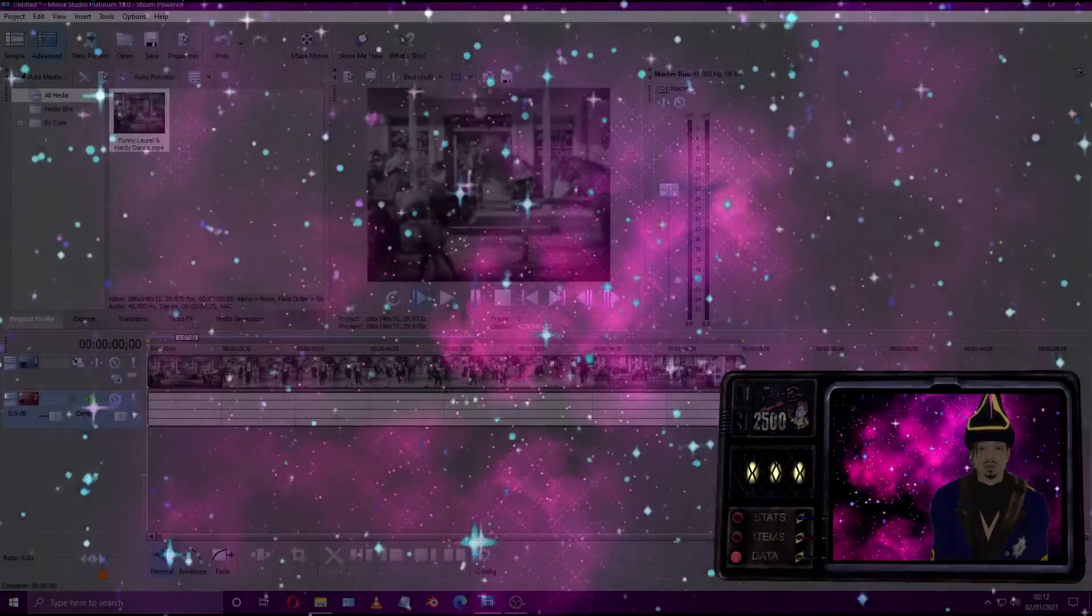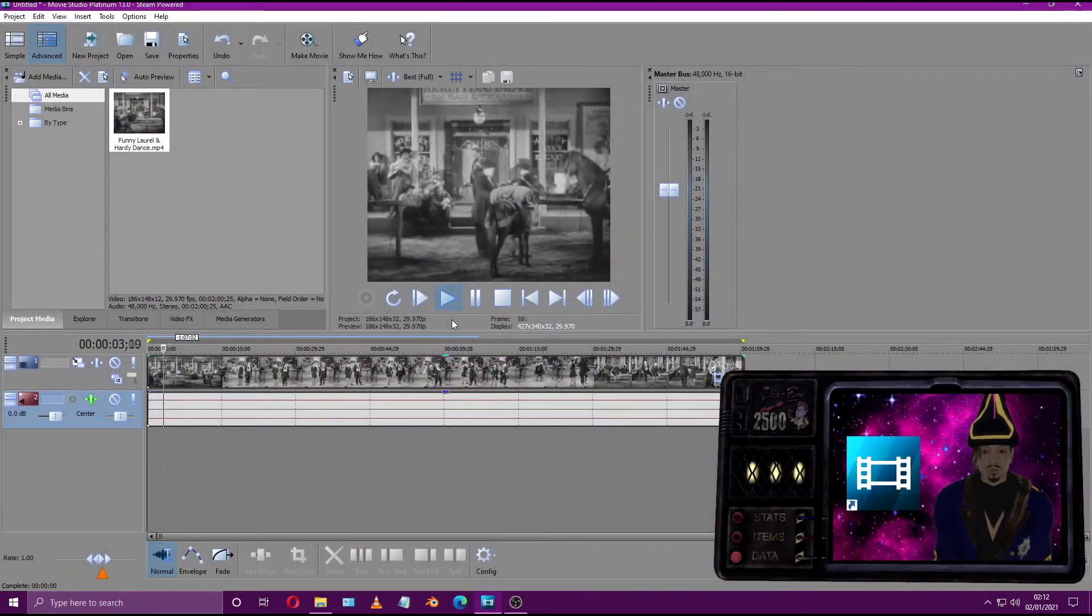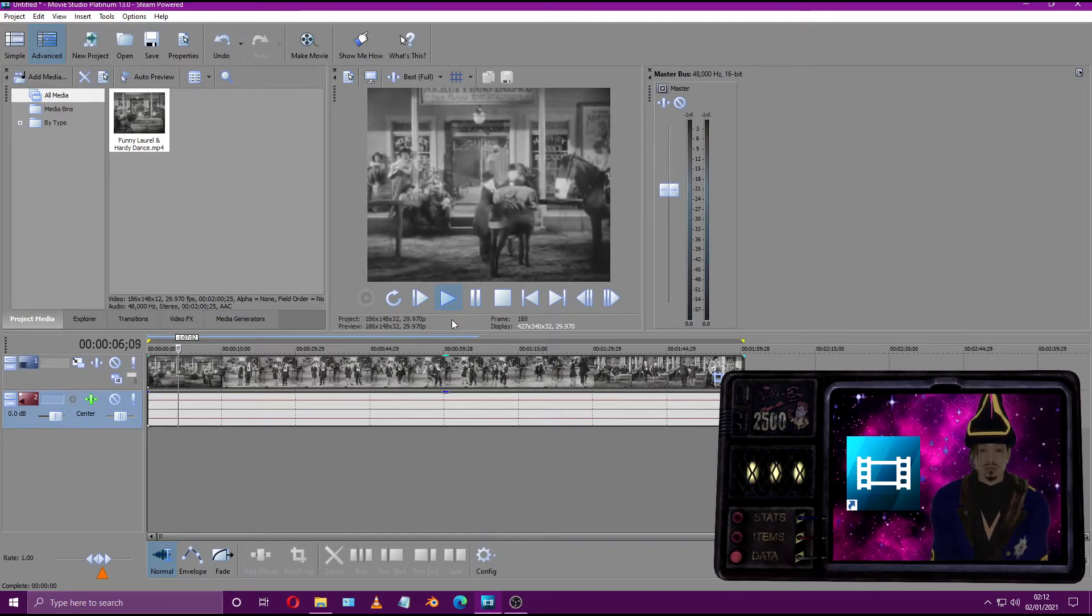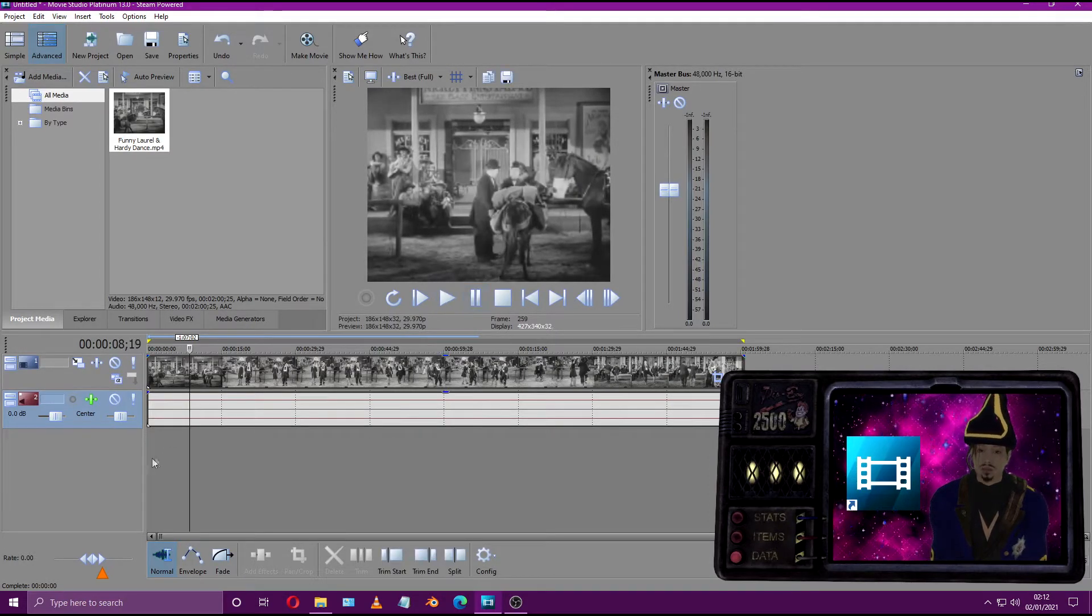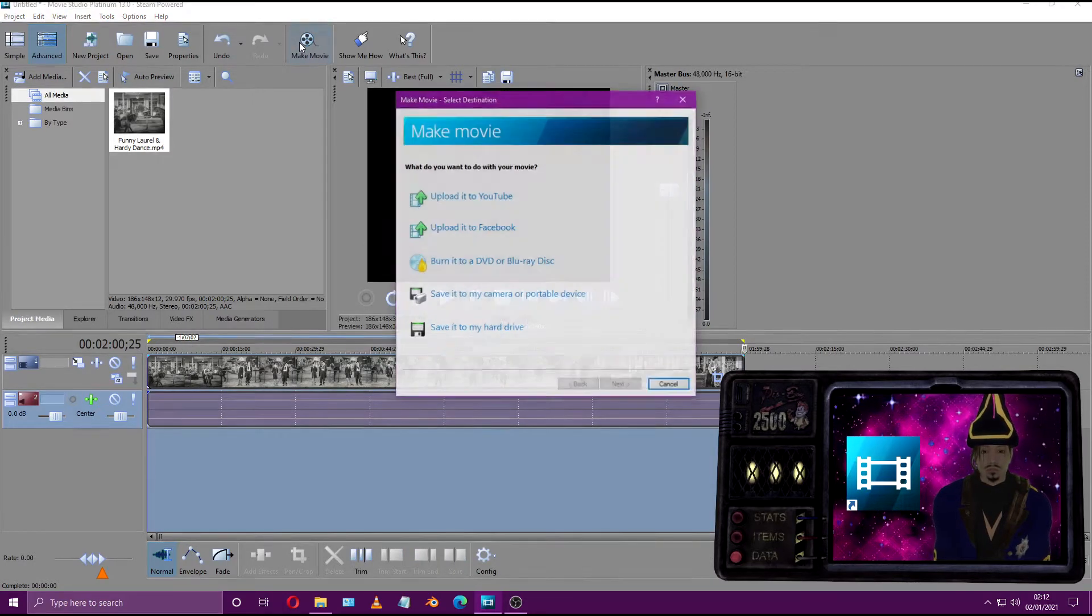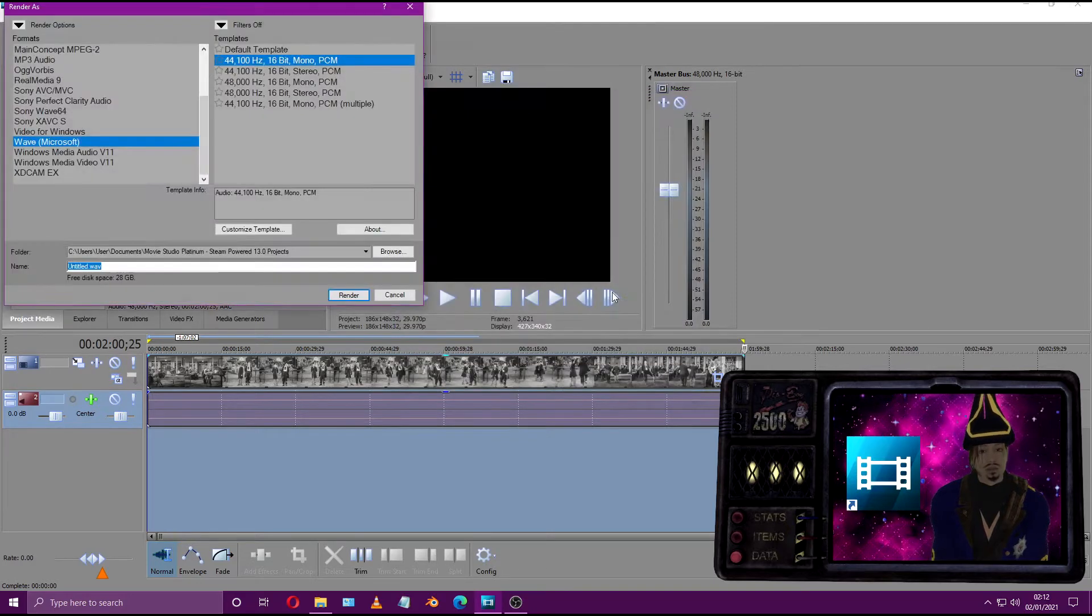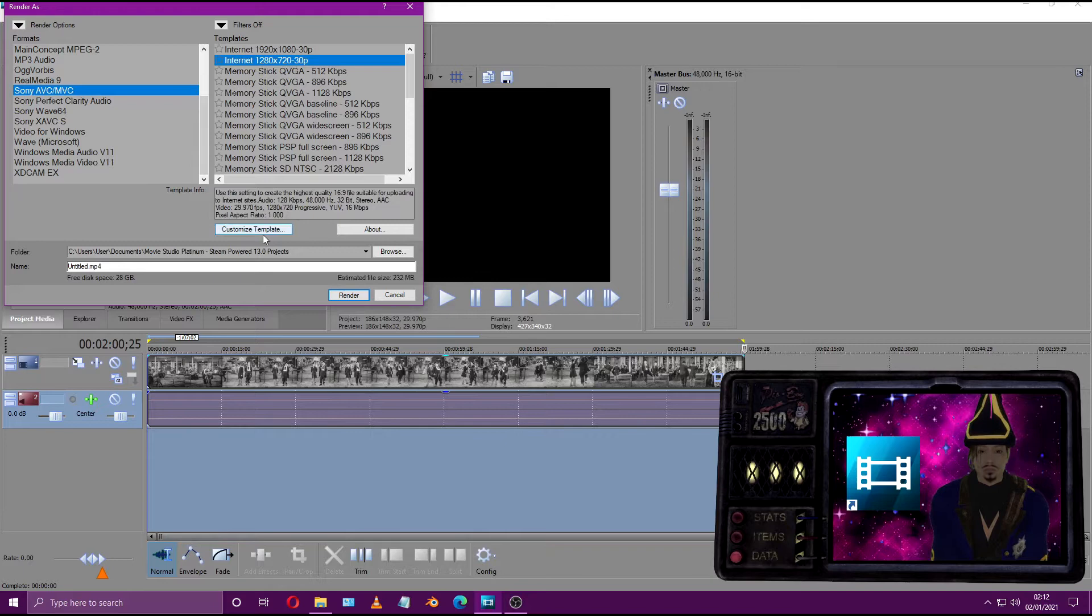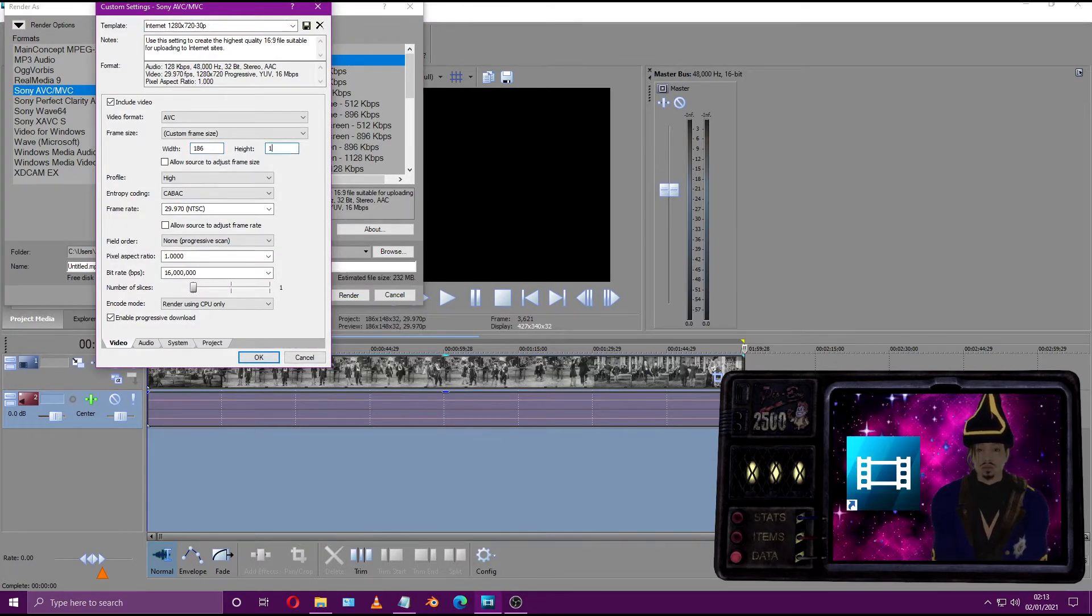To begin our project we'll need to find the perfect video. My advice would be to stick with silent films. We'll be converting the specific video into a single DDS texture file. To do this we must first convert the size of our original video to fit the recommended frame size. The frame size must be 186 wide and 147 high.